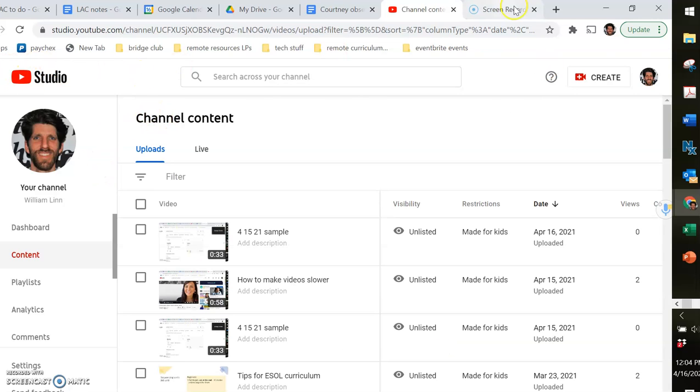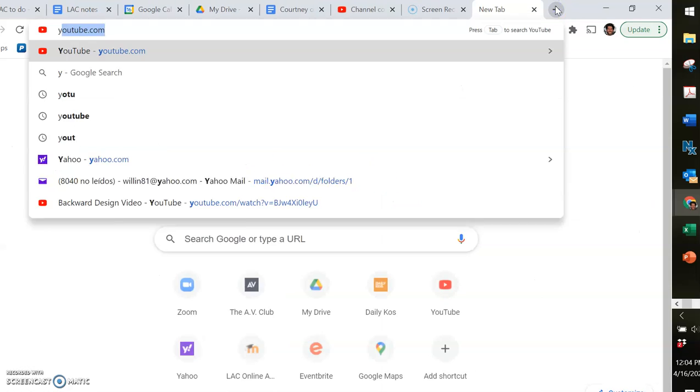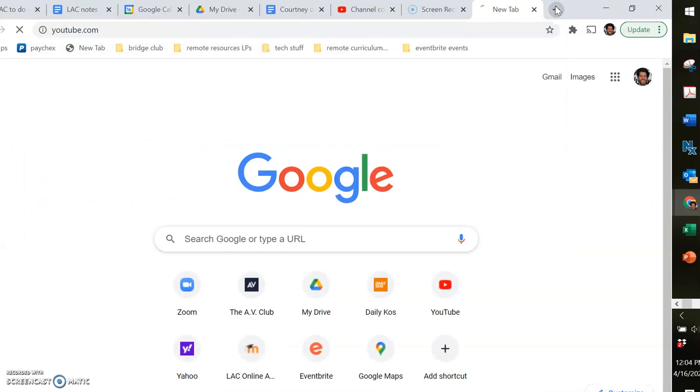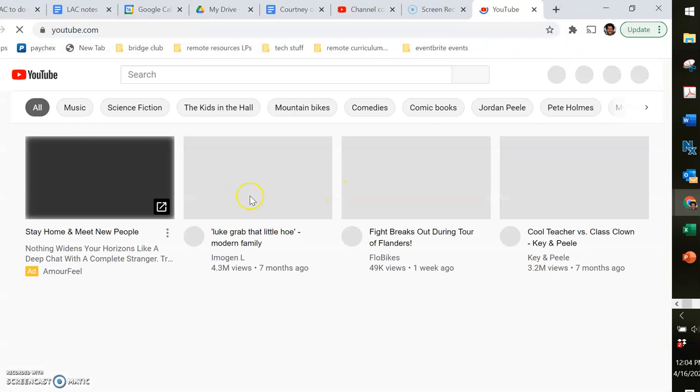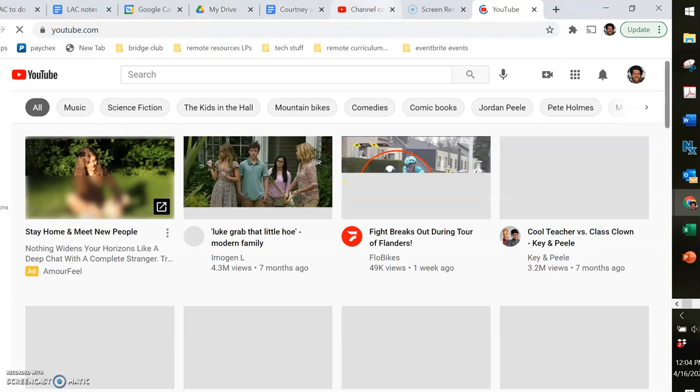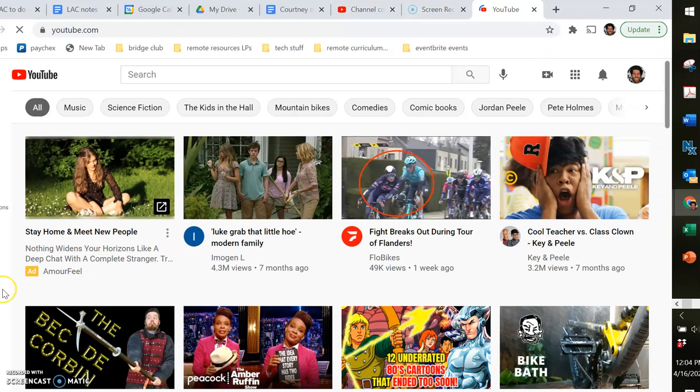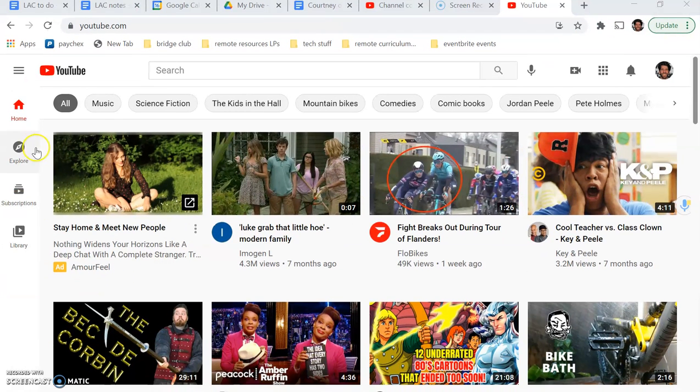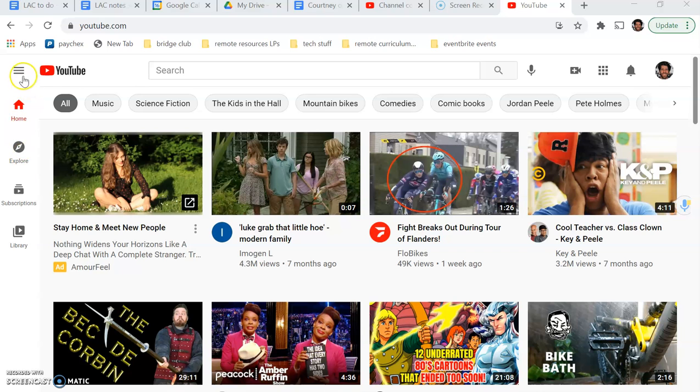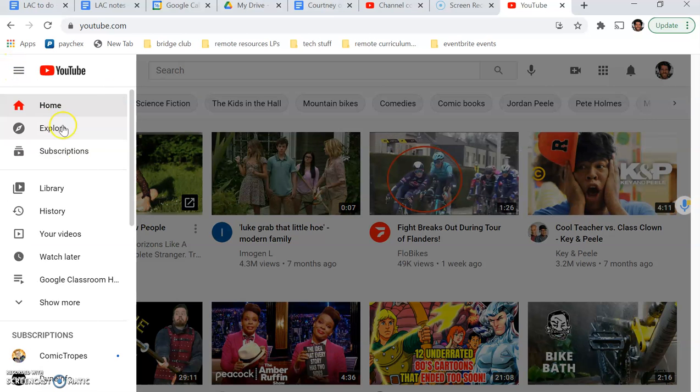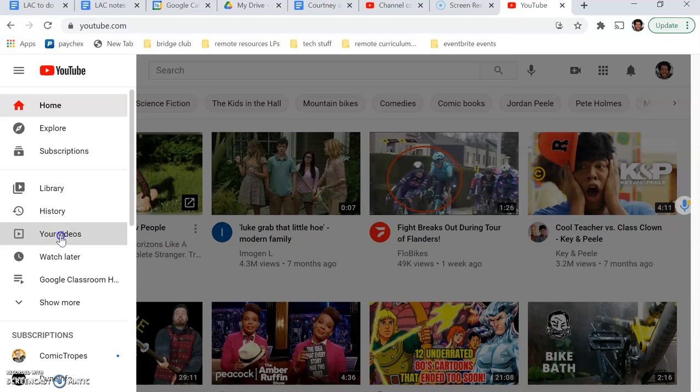Let's say I want to find the videos I've created. So I'll go to YouTube and click on this little three line hamburger menu. Go to my videos.